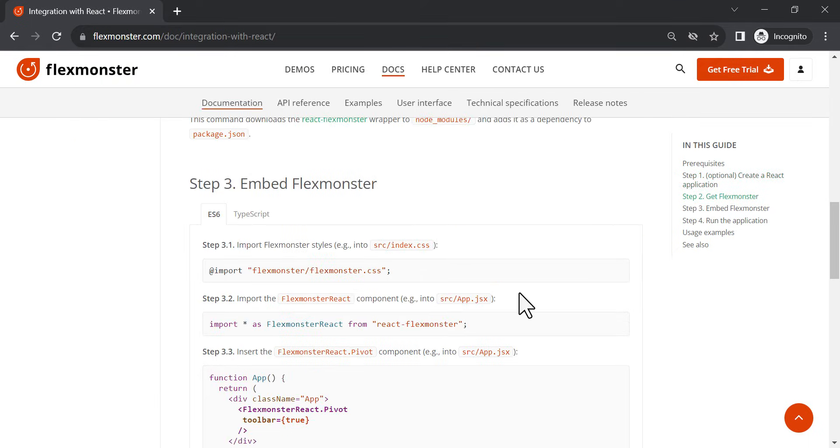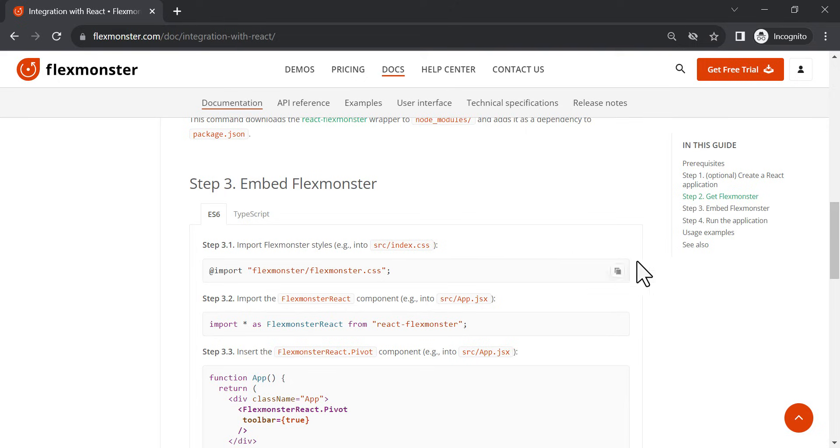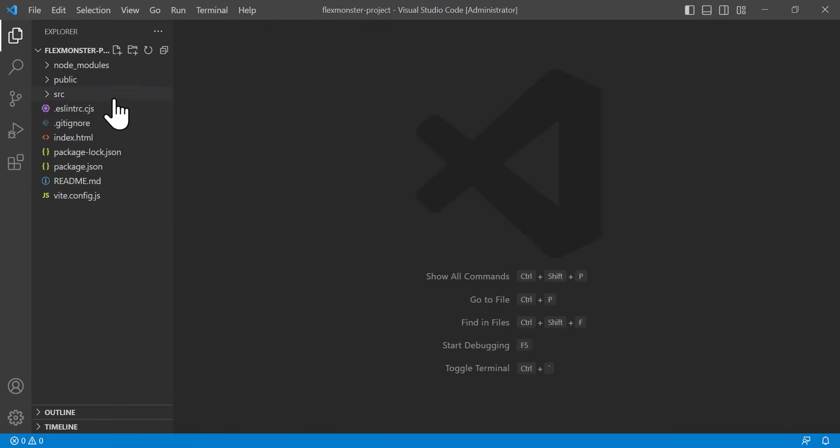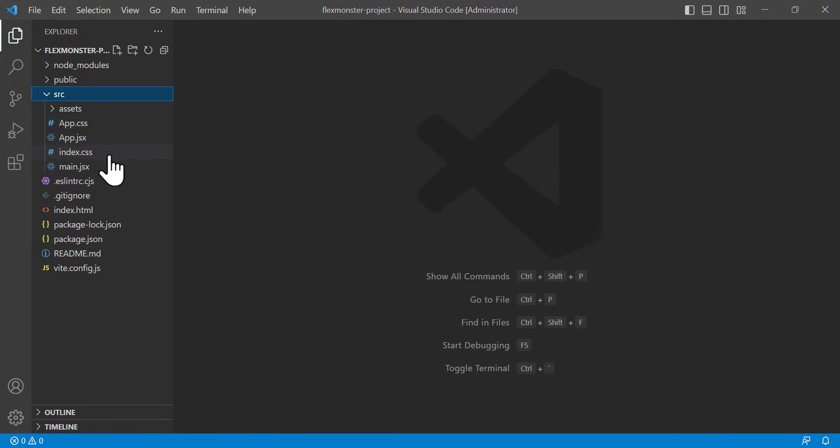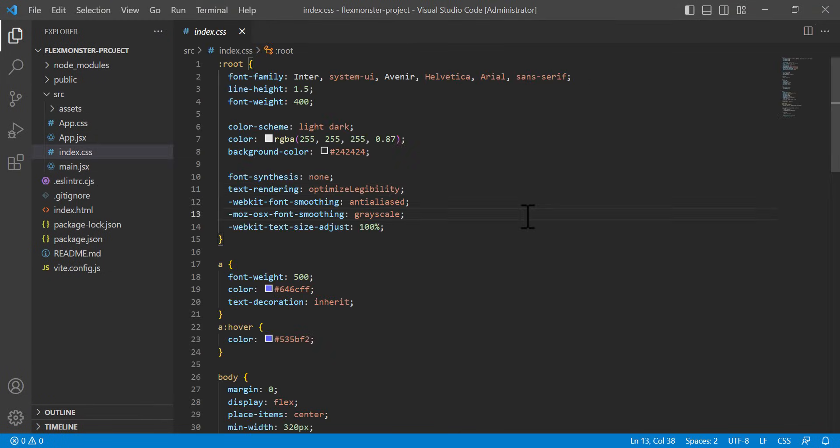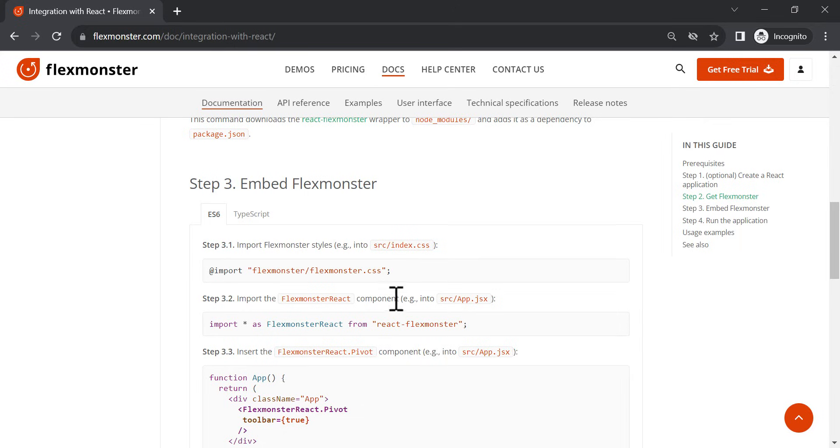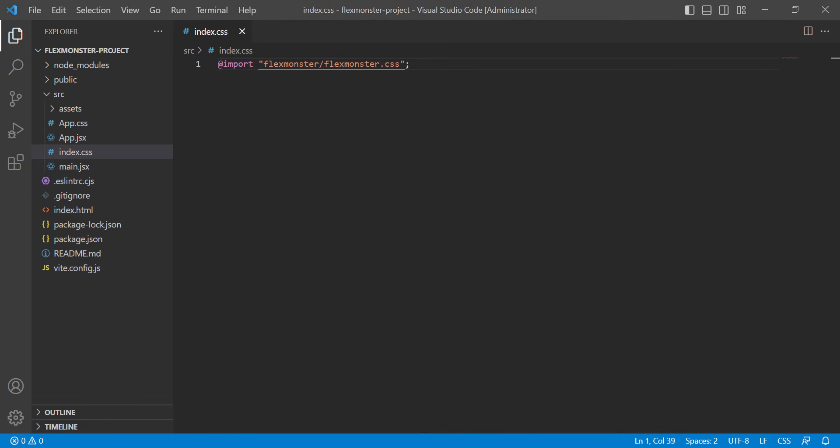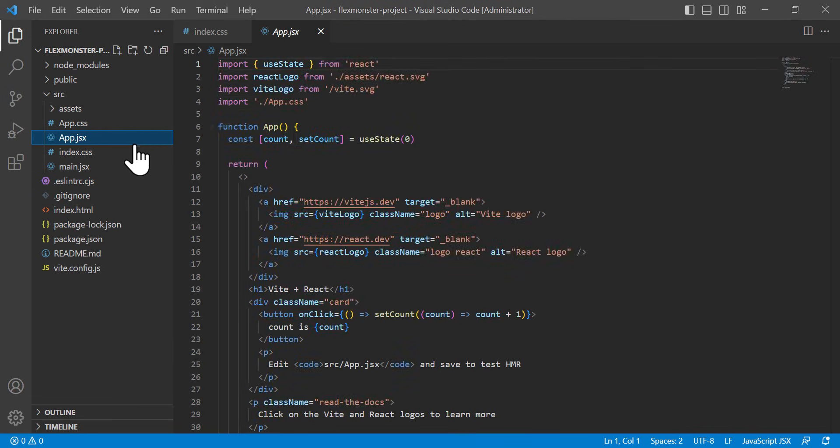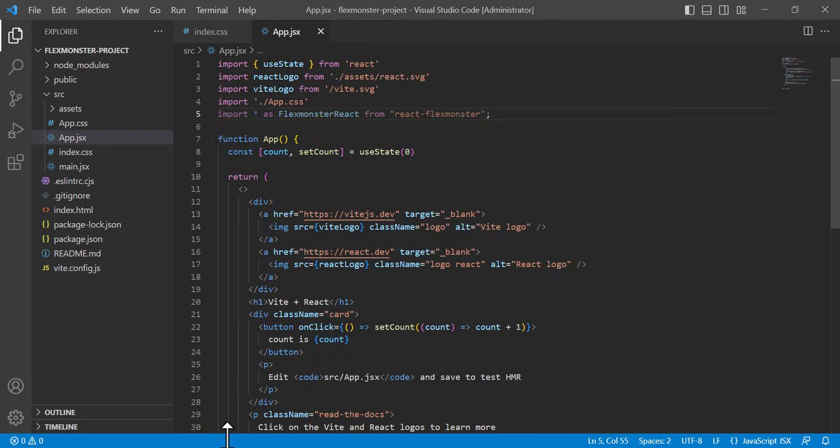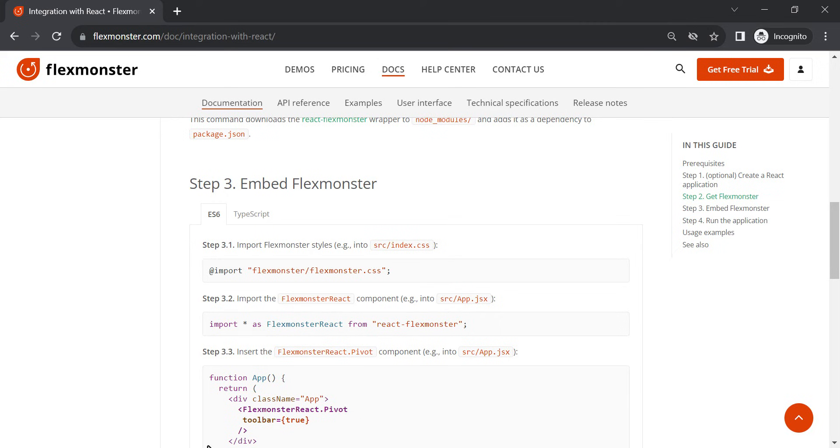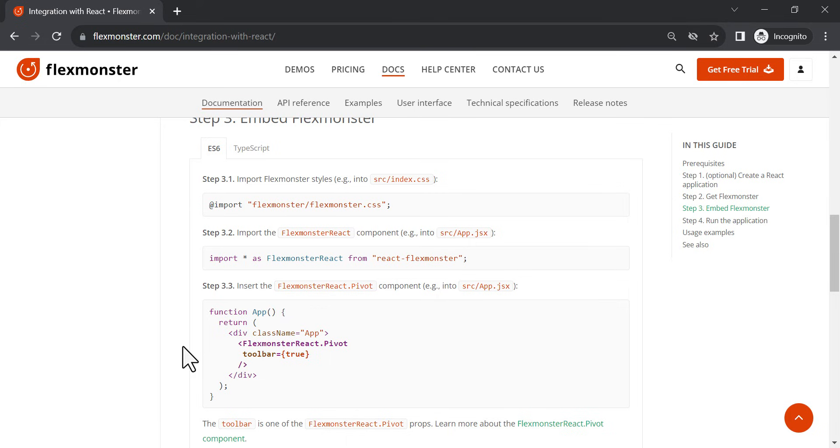Open the project in an IDE convenient for you for further work and import FlexMonster styles. Then, import the FlexMonster React component. Now you can insert the component into the page.